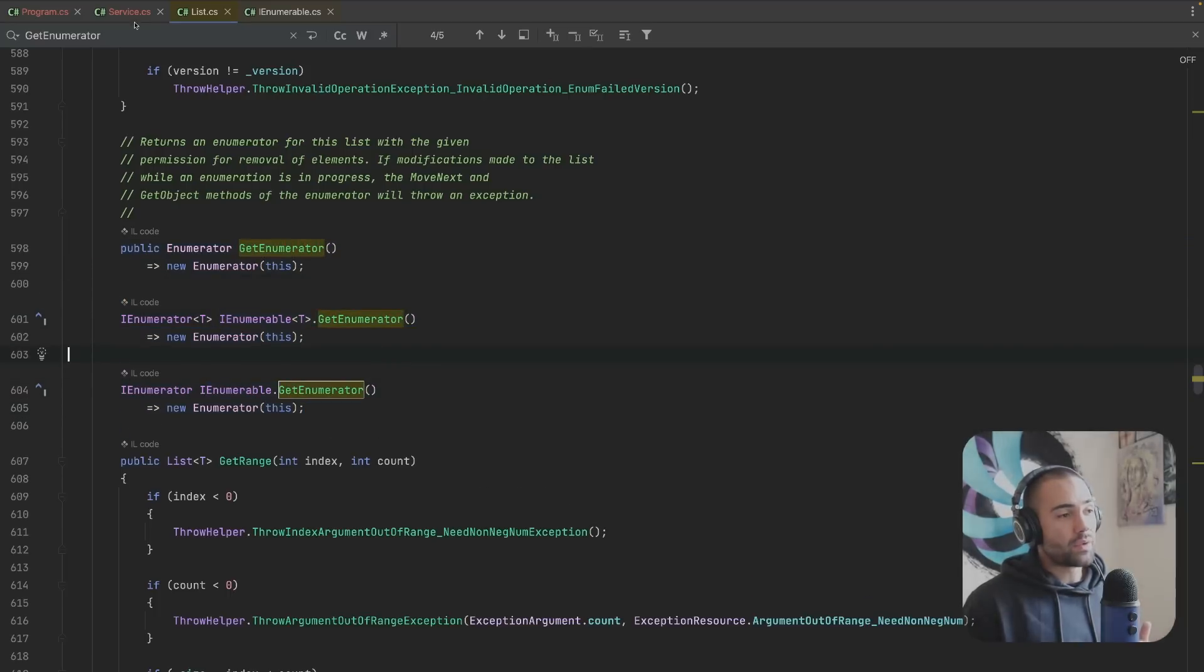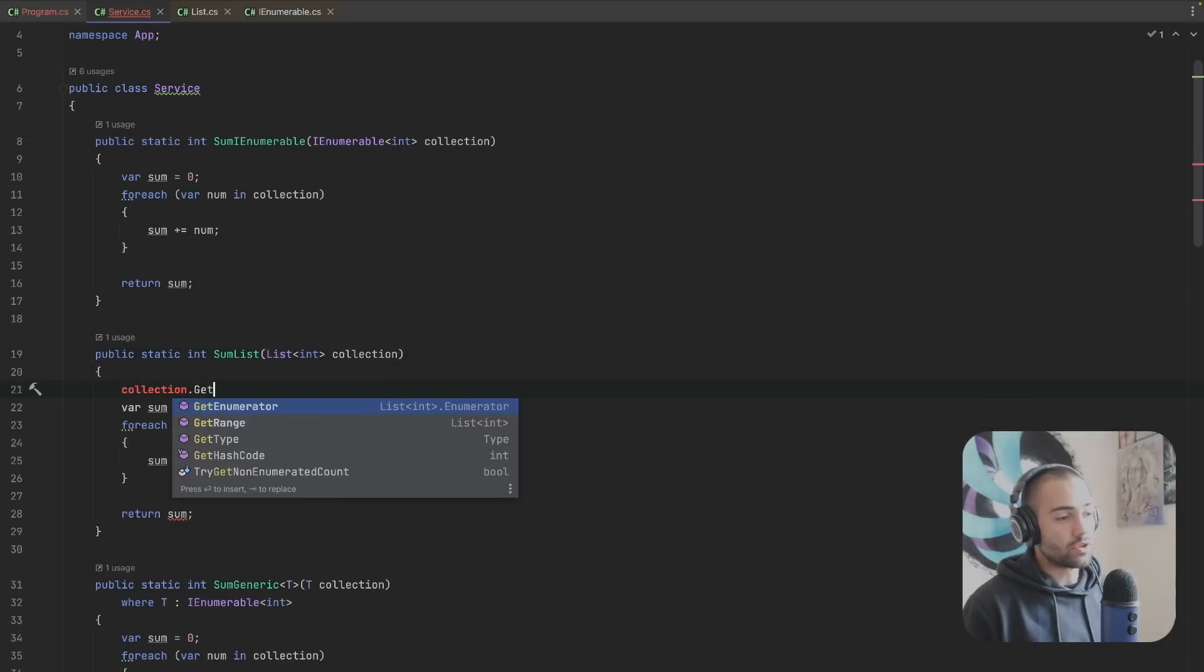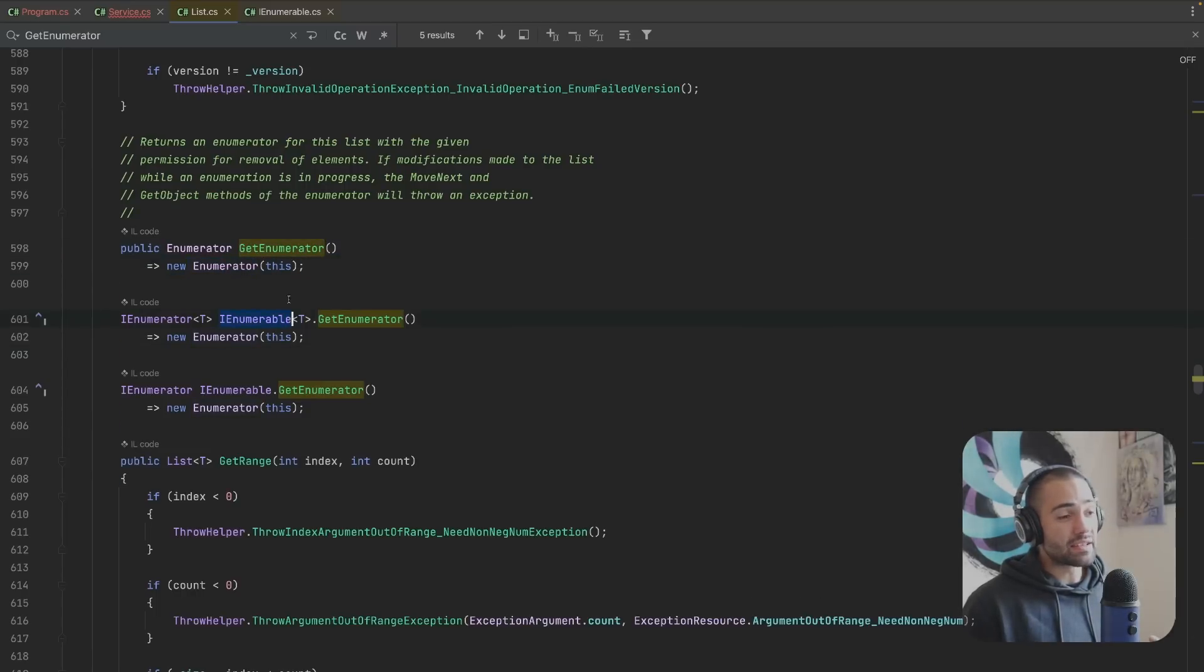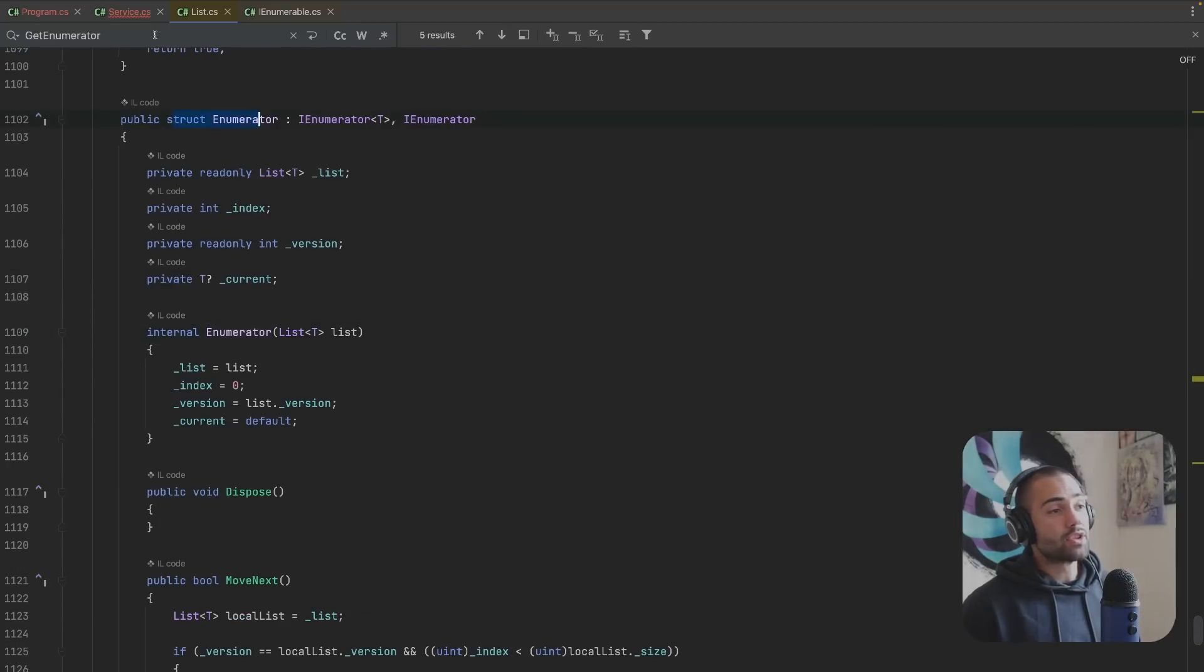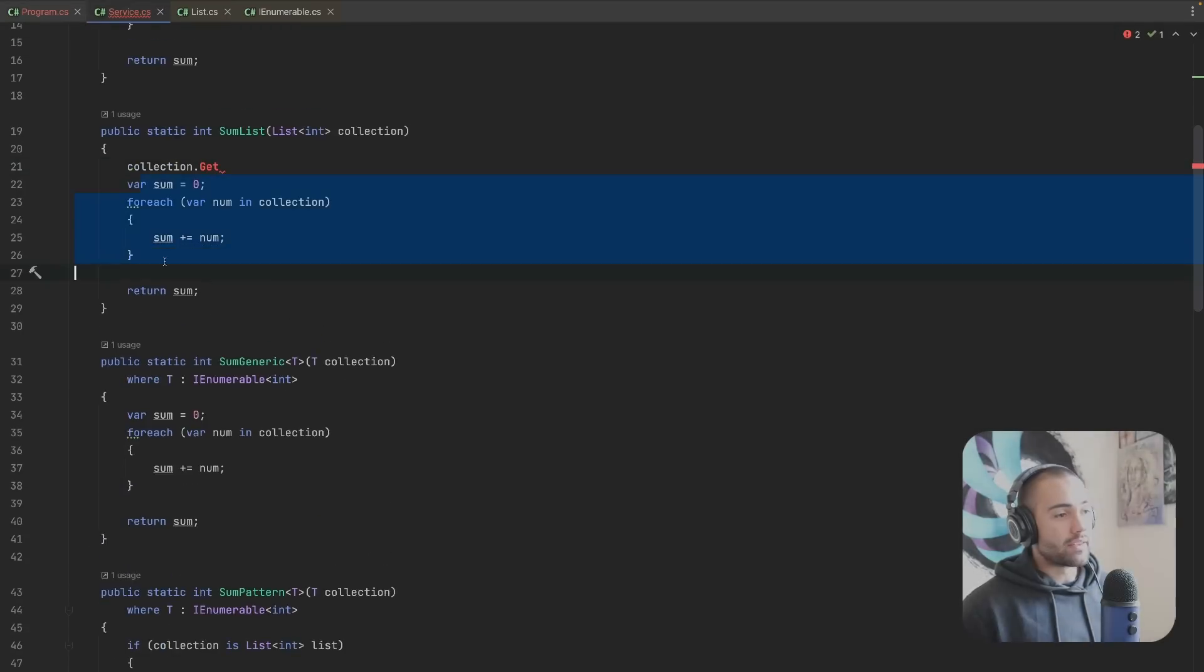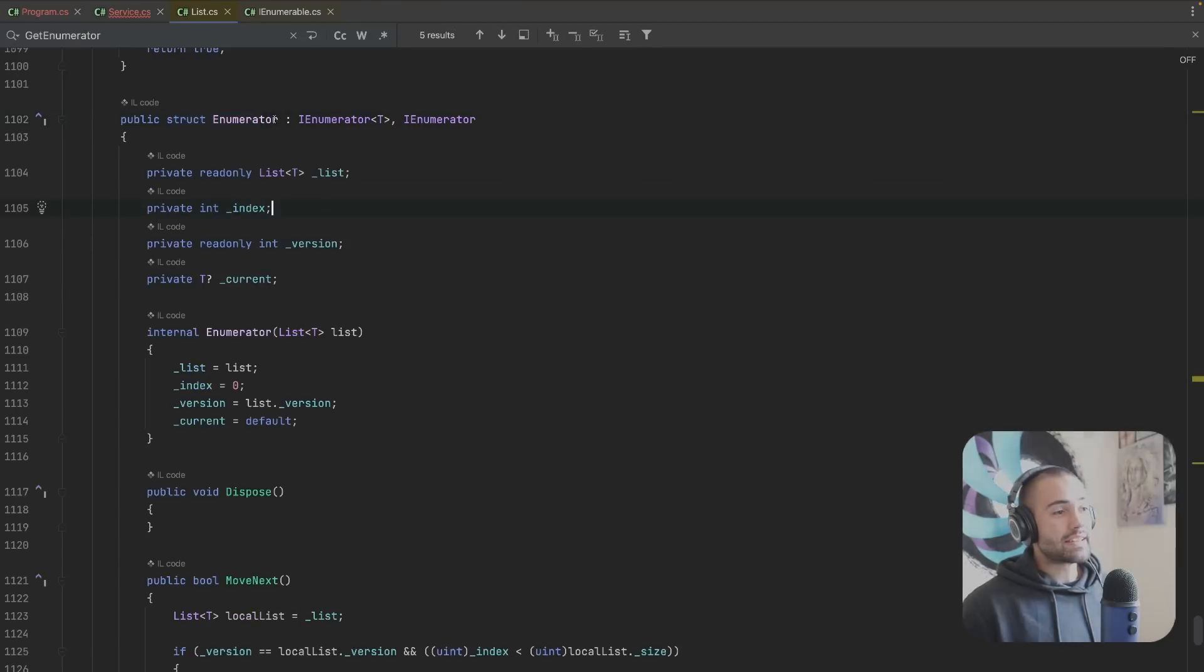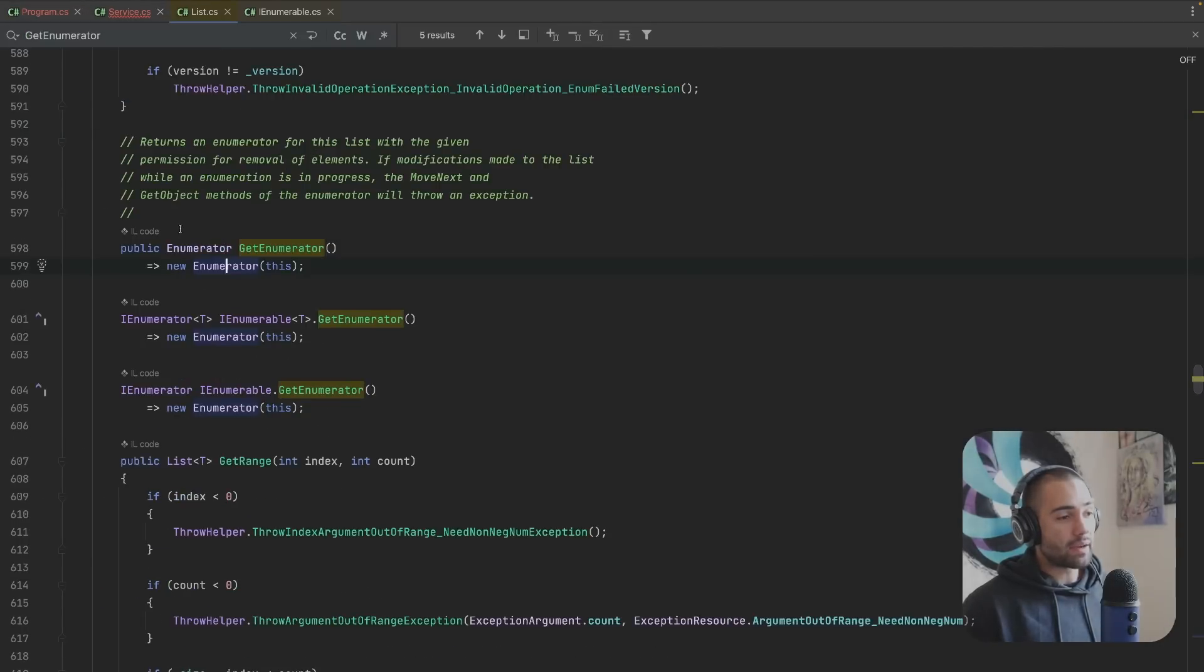That means if I am using something like collection.GetEnumerator I'm using the list specific implementation which is this one. If you pay attention to the color coding, the light pink enumerator which gets returned from here is a struct. So when we're looping over the list, the enumerator which is fetched for the foreach loop is indeed a struct and doesn't cause memory allocation.